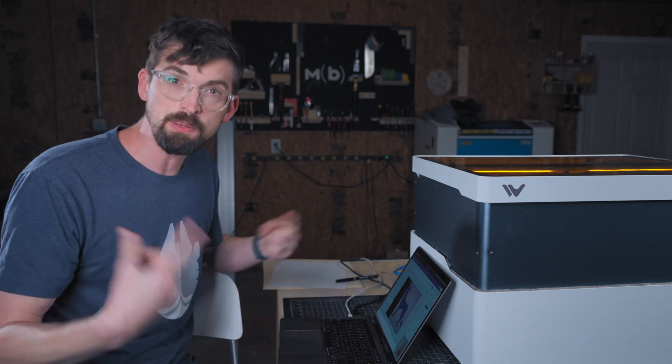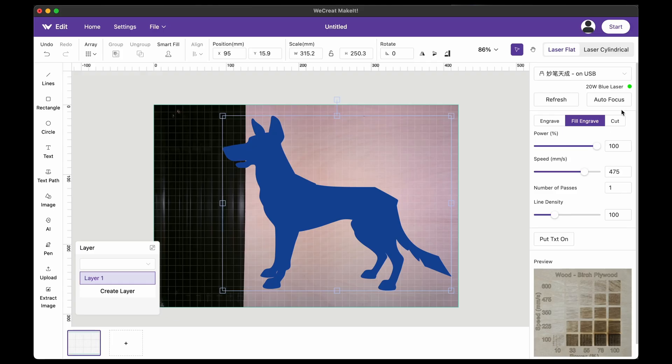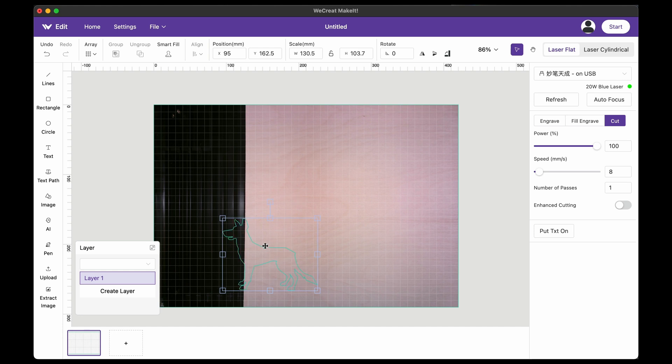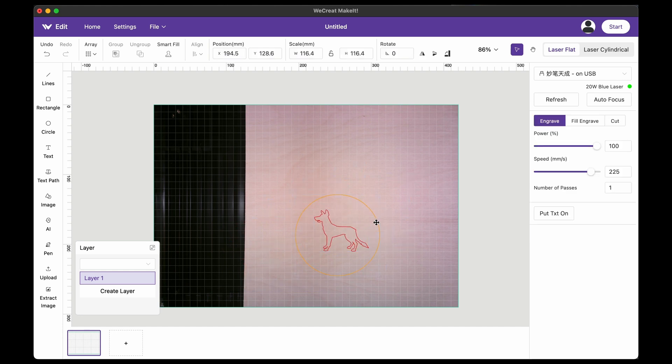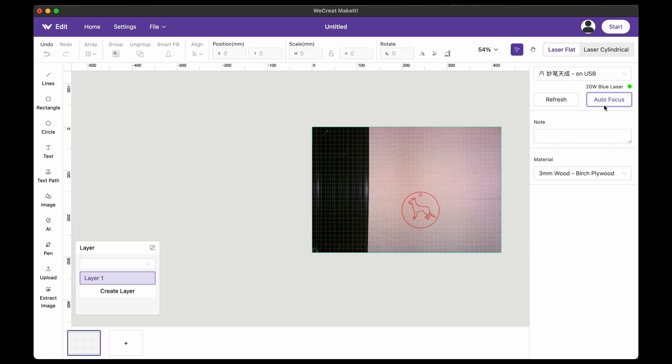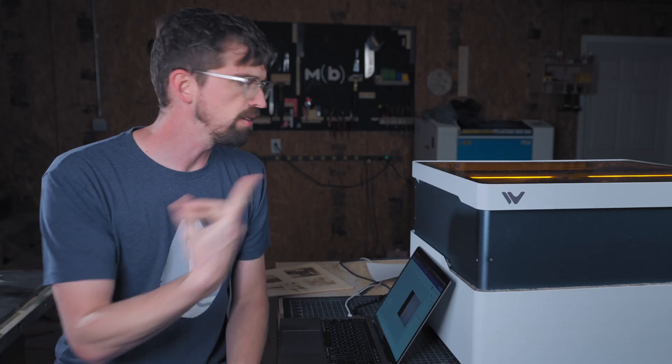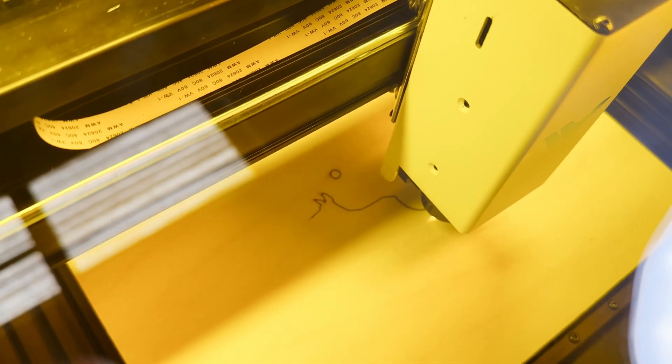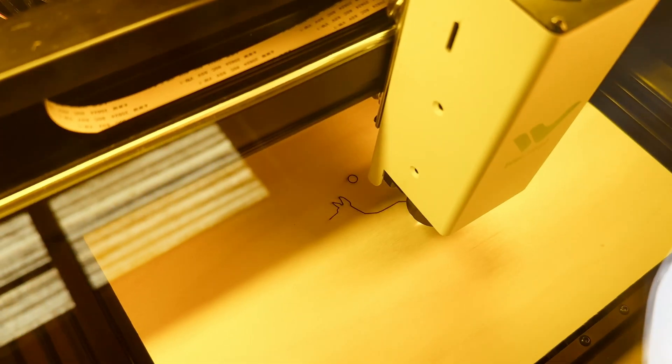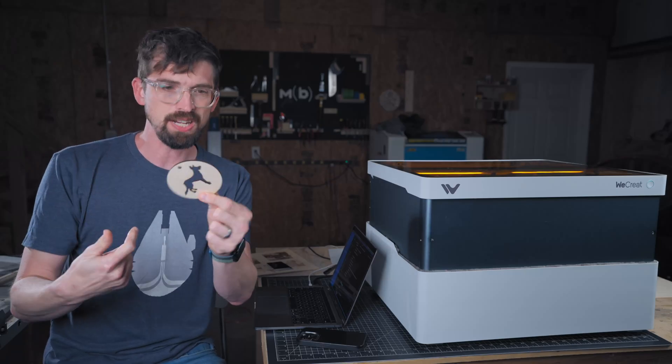Now, we can definitely flip this over to a cut. So I'm going to come over here to cut. And then let's say we want to cut this out of a bigger circle and autofocus it and then send it to the machine to test out. All right. So we went from AI to actually having a pretty usable vector.